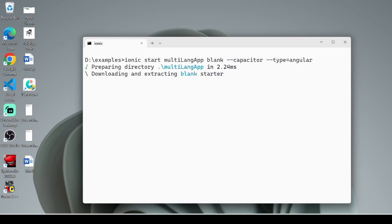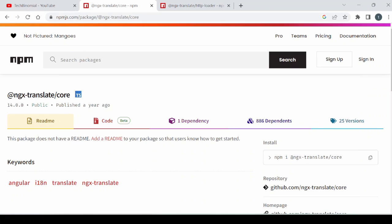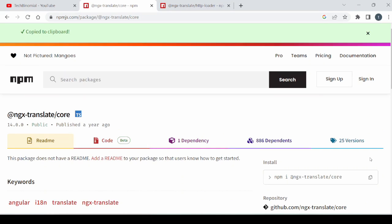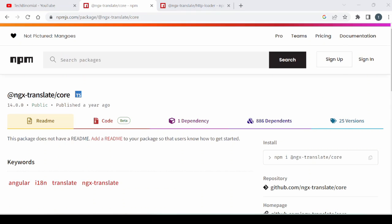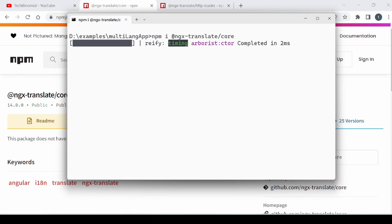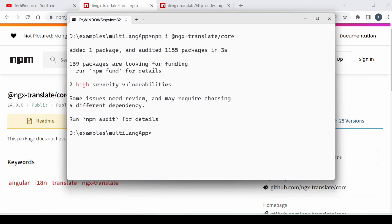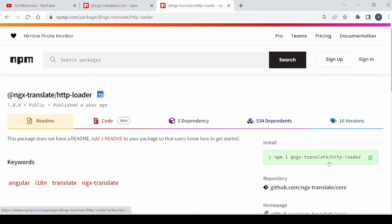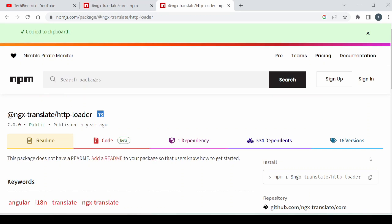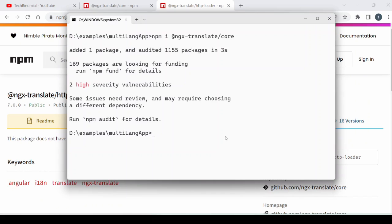Create an Ionic Angular Capacitor application. We will install ngxtranslate, and then install ngxtranslate http loader.